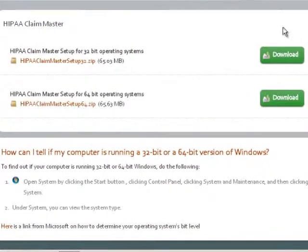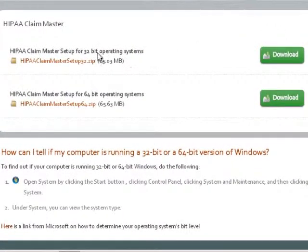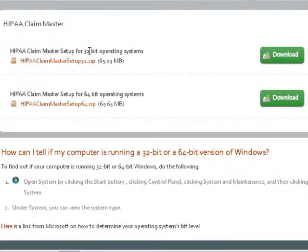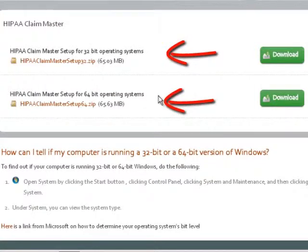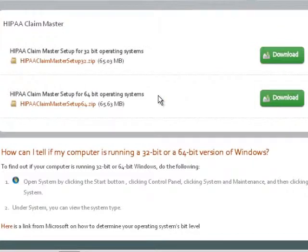Here, I am presented with two choices, a 32-bit and a 64-bit version of HIPAA Claim Master.